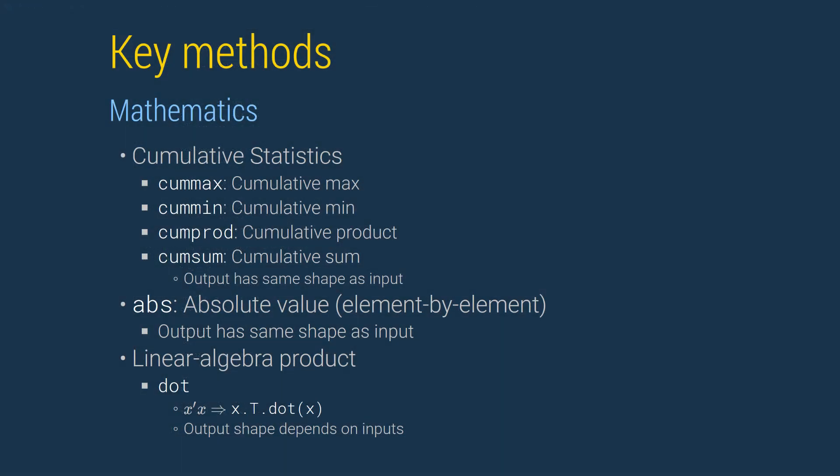There are a few mathematical functions worth covering. There are a set of cumulative functions that apply a function cumulatively, that is, first using the first row, then using the first two rows, then using the first three rows, and so on. These all return a data frame with the same shape, index, and columns as the original data frame.